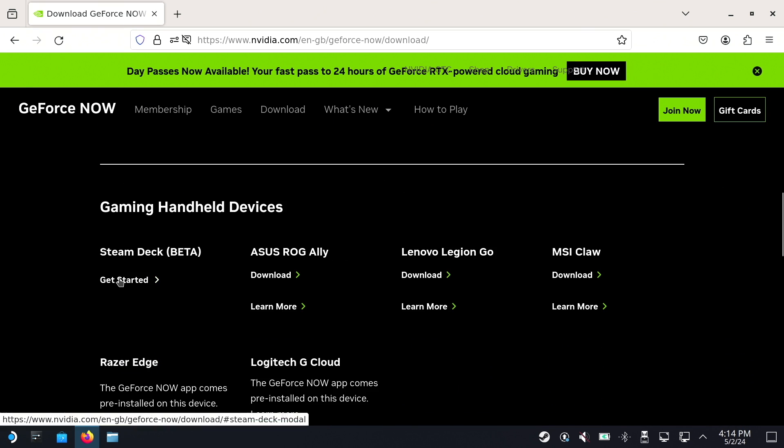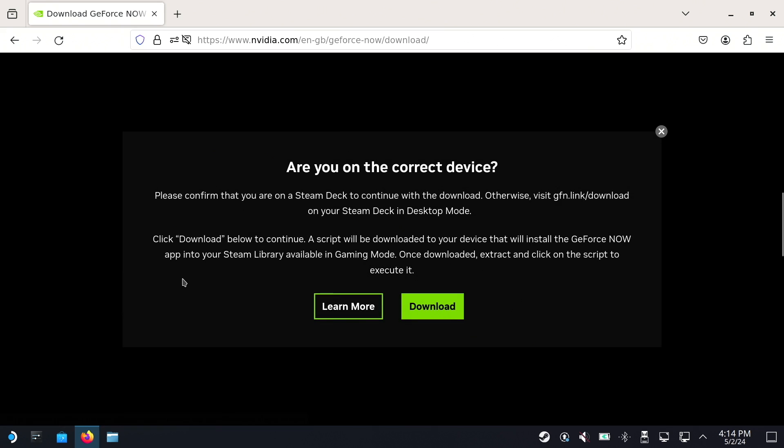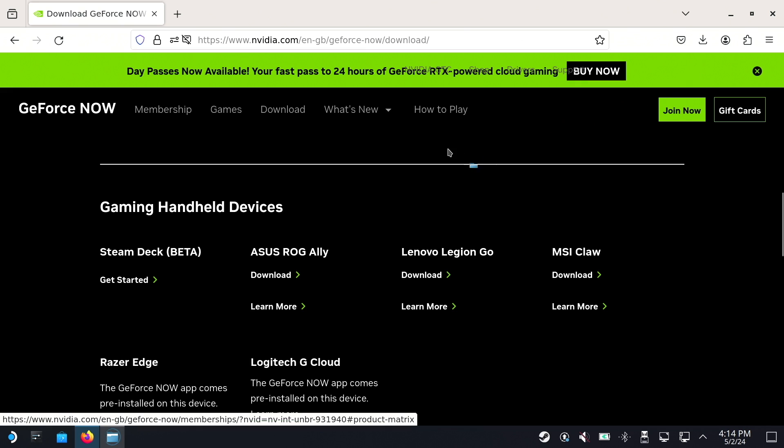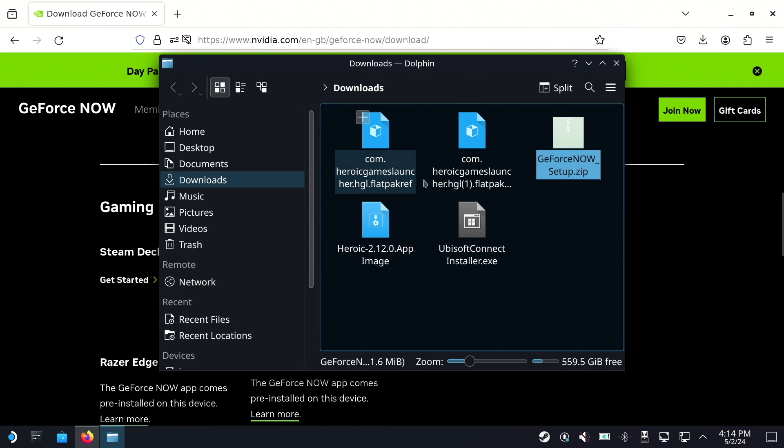Click Get Started. Make sure the pop-up menu confirms you're using a Steam Deck. The script will download. Once complete, open your Downloads folder and extract the files.